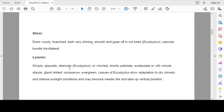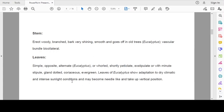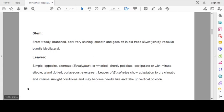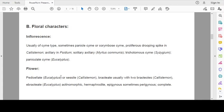Leaves simple, opposite, alternate in Eucalyptus or whorled, shortly petiolate, exstipulate or with many minute stipules, gland-dotted, coriaceous, evergreen. Leaves of Eucalyptus show adaptations to dry climate and intense sunlight conditions and may become needle-like and take up vertical position. This is adaptation to dry climate and intense sunlight.